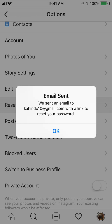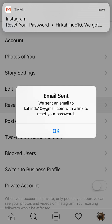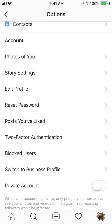What this will do is send a link to your email that will give you the ability to reset your password. As you can see, I've already received it on my phone. I'll click OK.